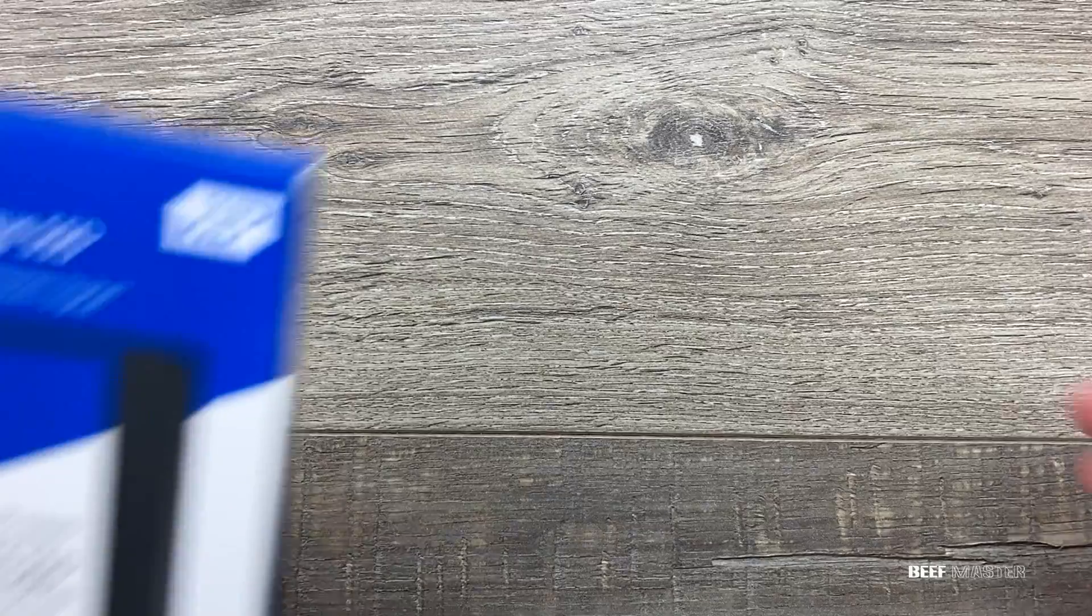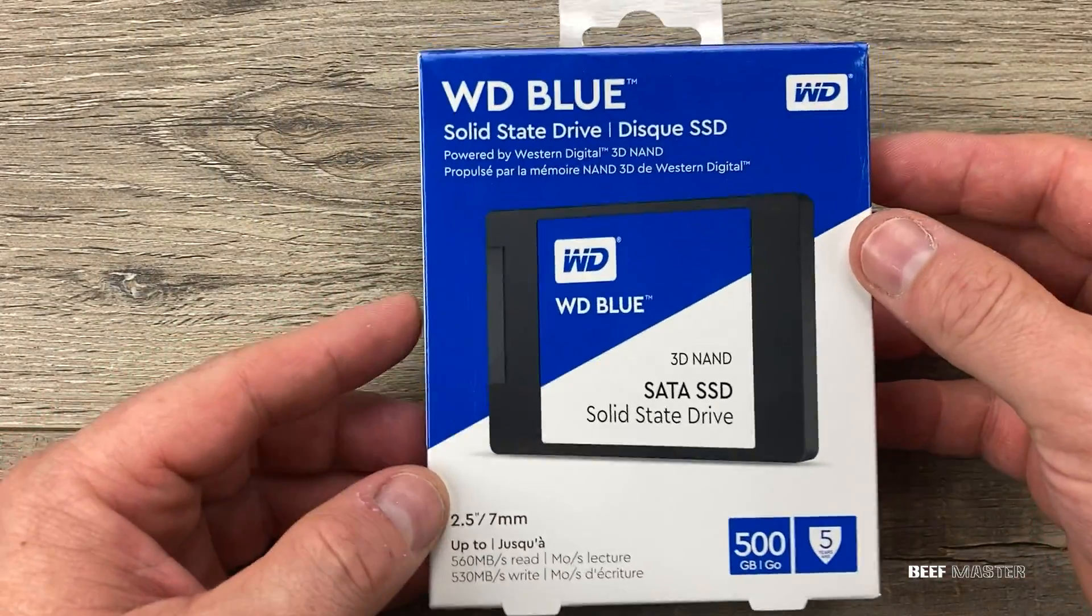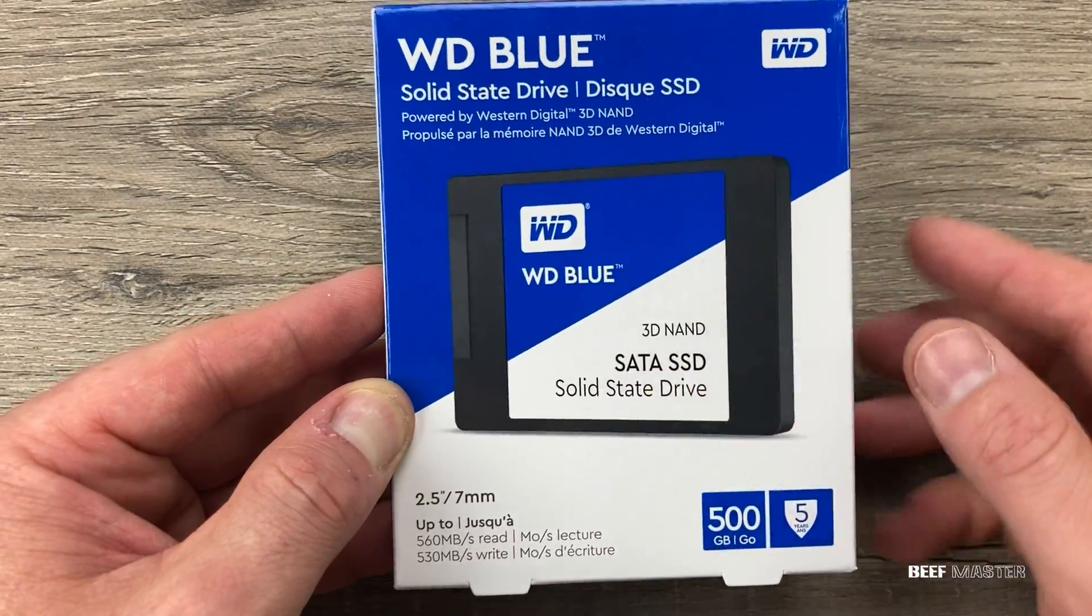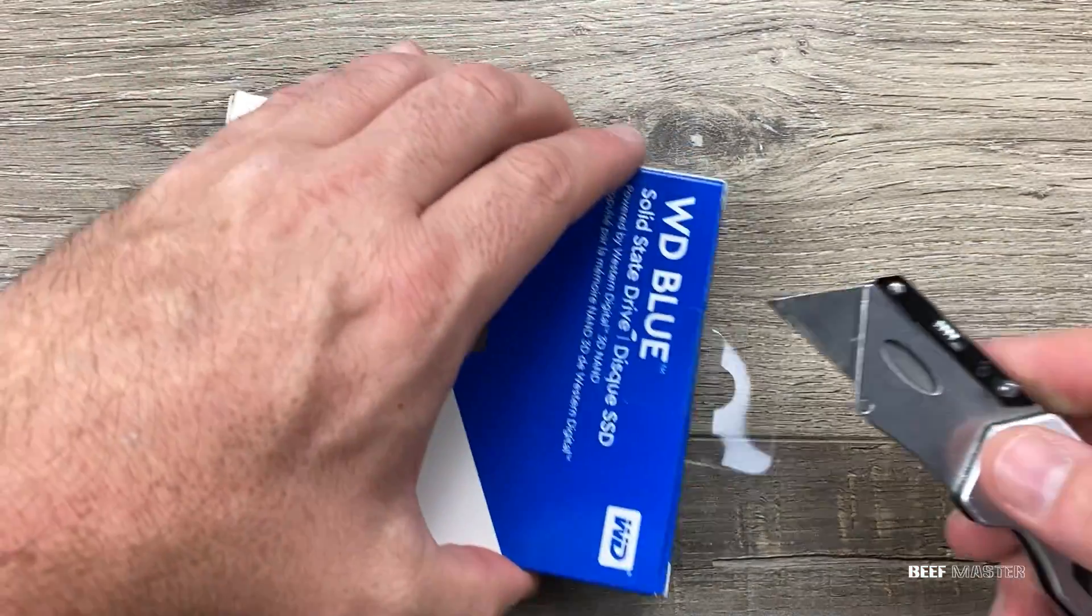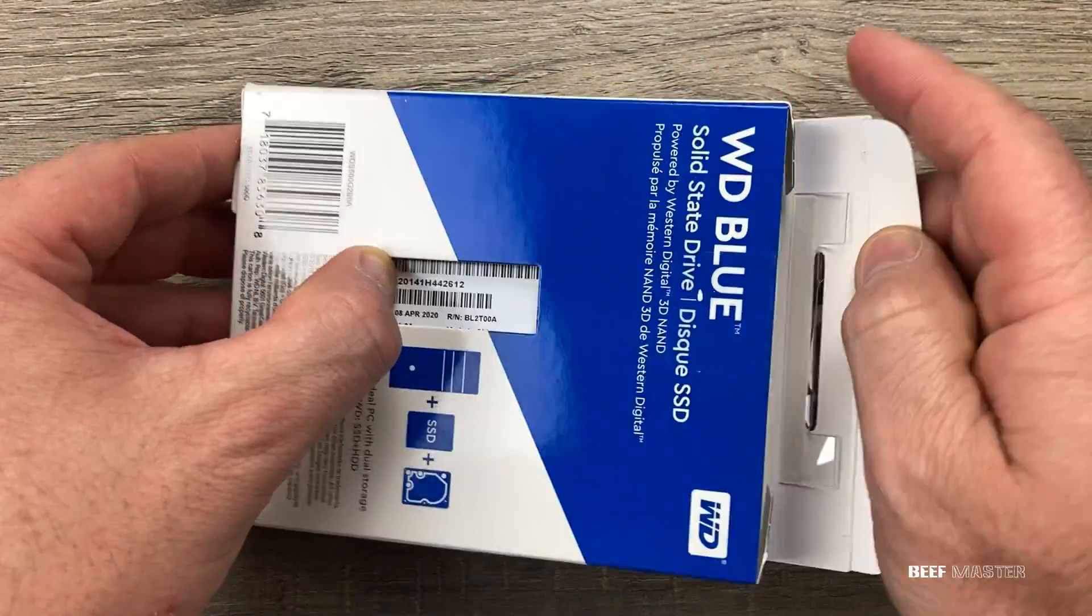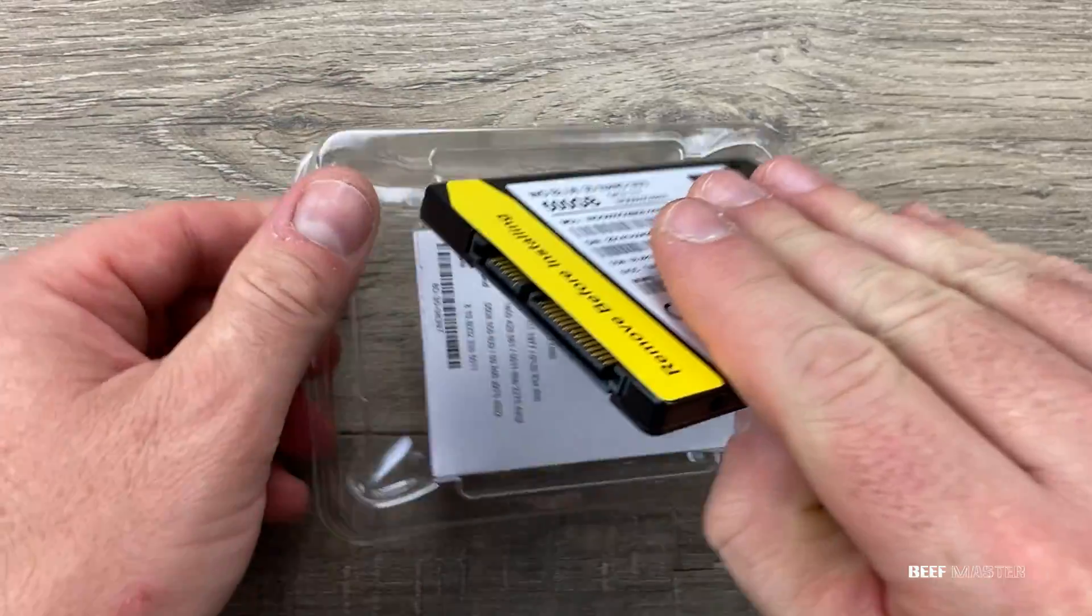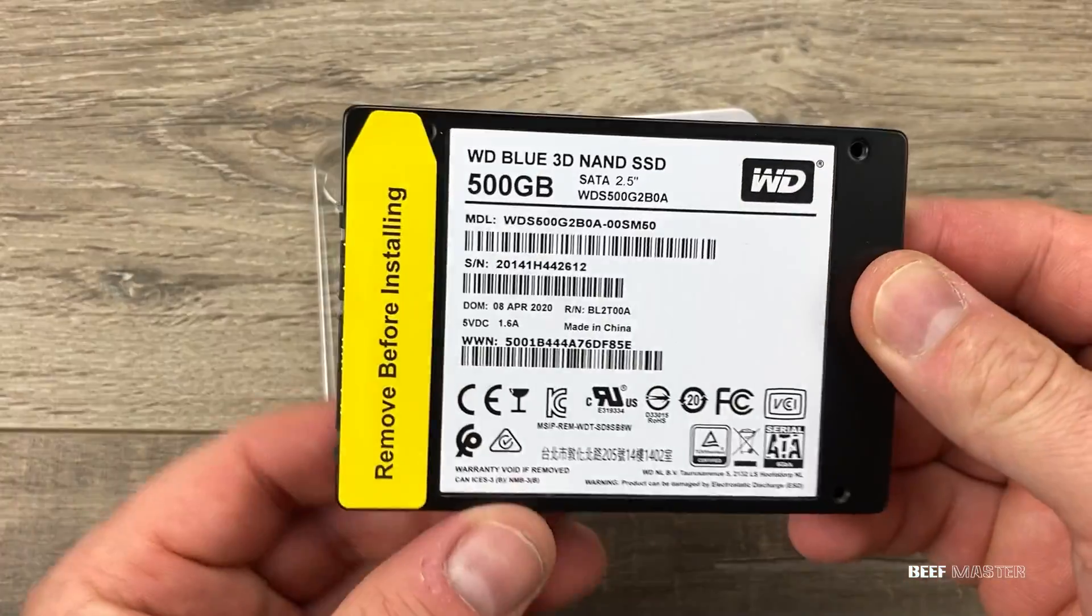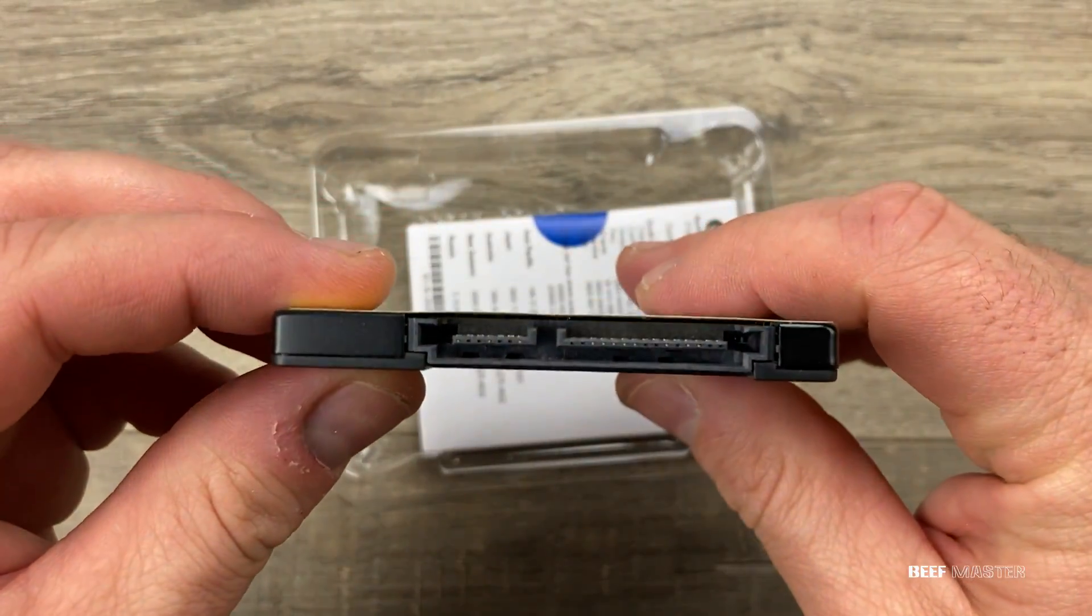For this video, I'll be using a Western Digital Blue solid-state drive or SSD. In 2020, a 500 gigabyte SSD like this cost about $65 and is well worth the cost because it's so much faster than a regular hard drive. Upgrading to an SSD is usually the best thing you can do to make your computer run faster.